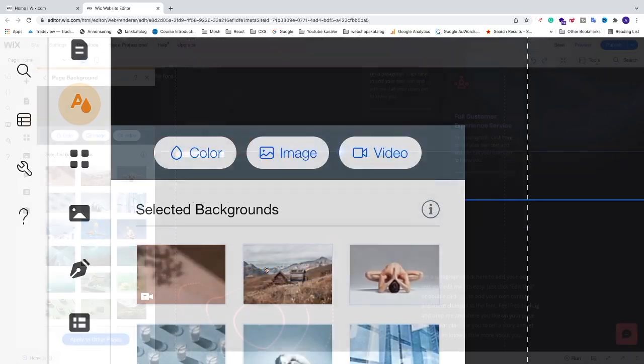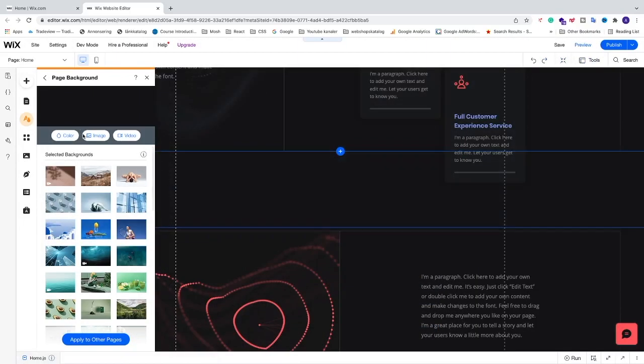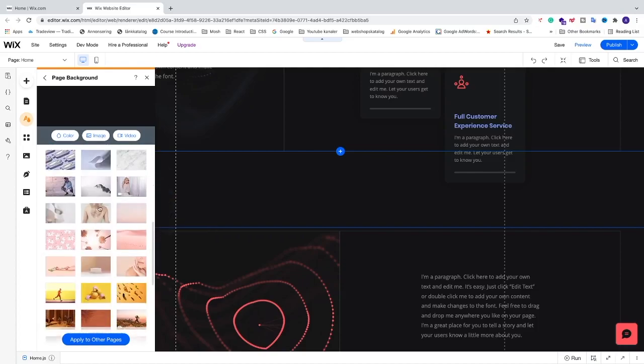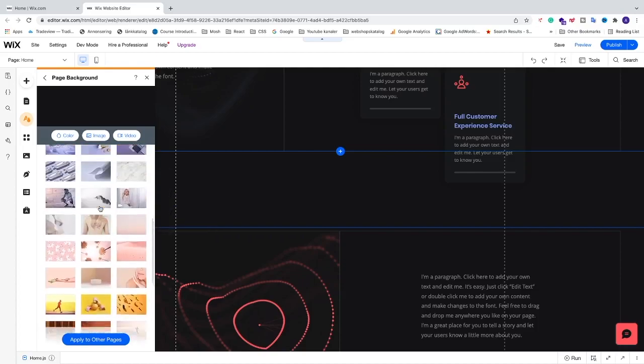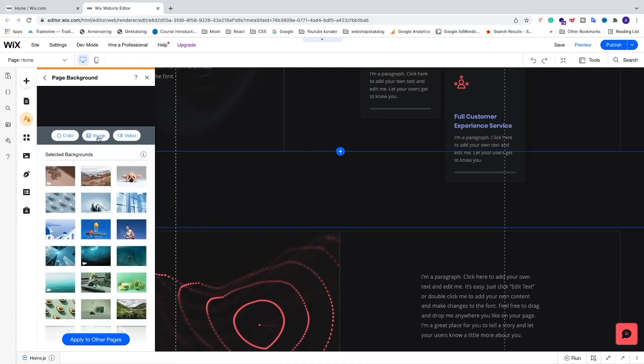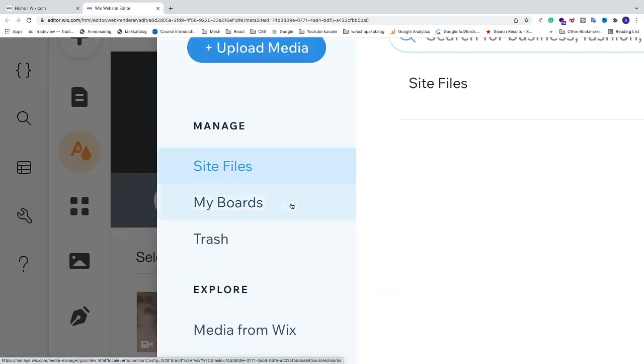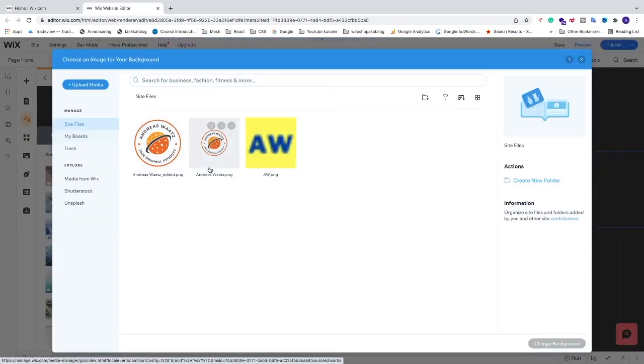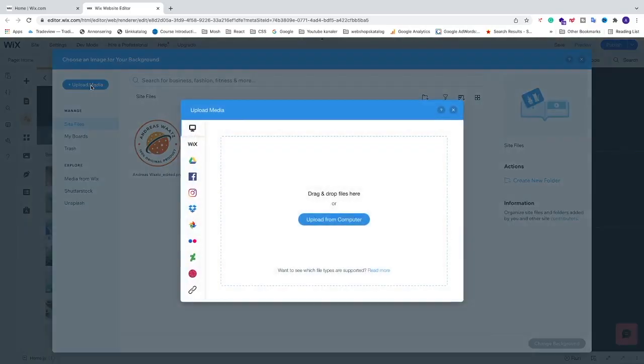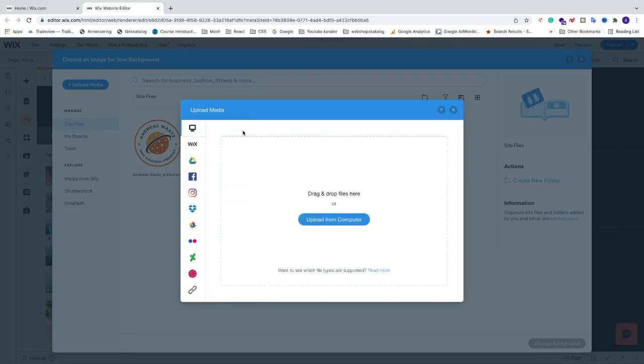Okay, so now we can upload your own image or choose one from these examples. If you want to upload a new image, you just go and click on image and now we can just click on upload media, choose one of these places where you want to get your background image from.